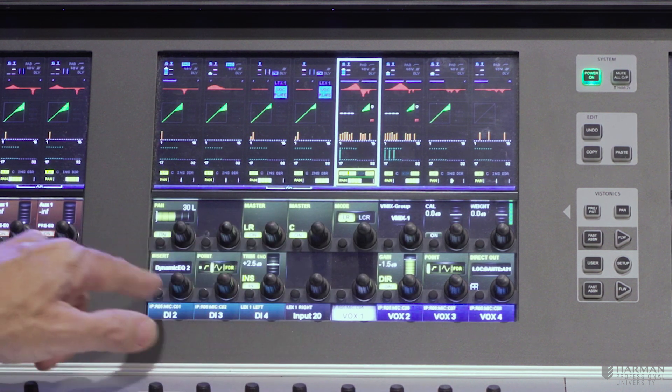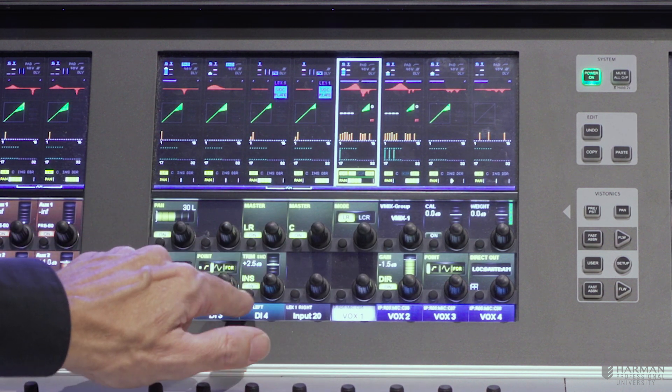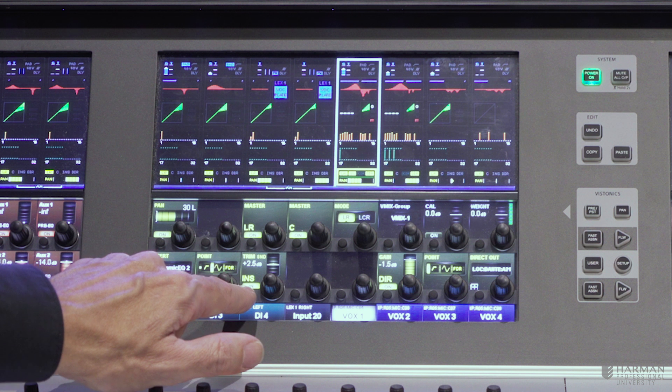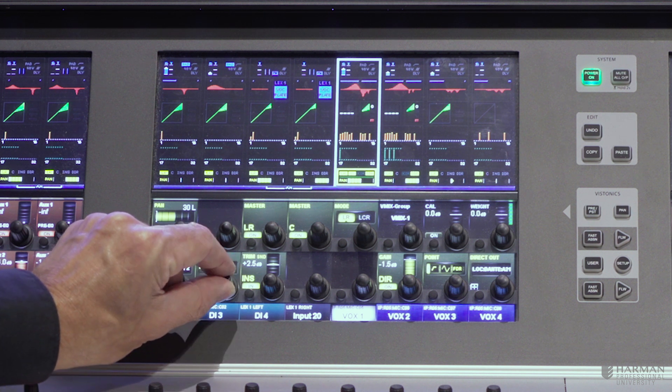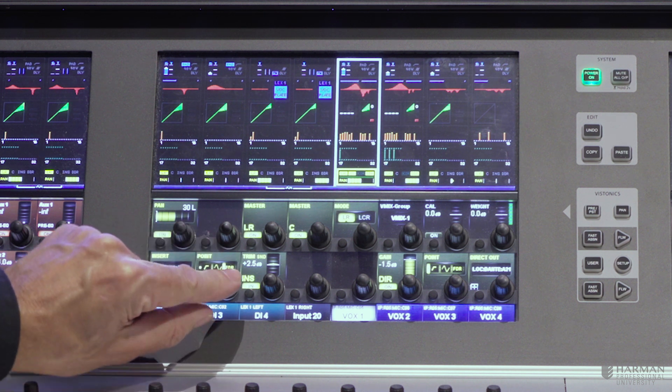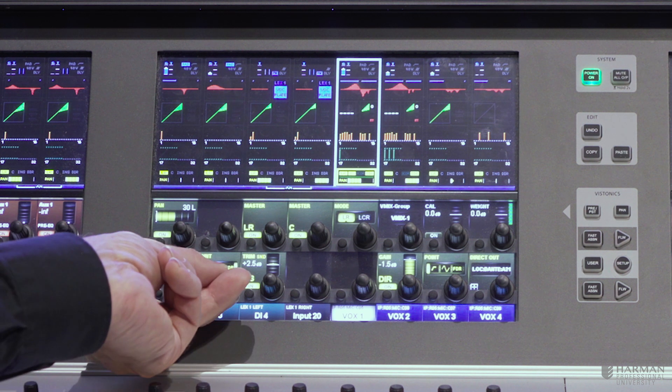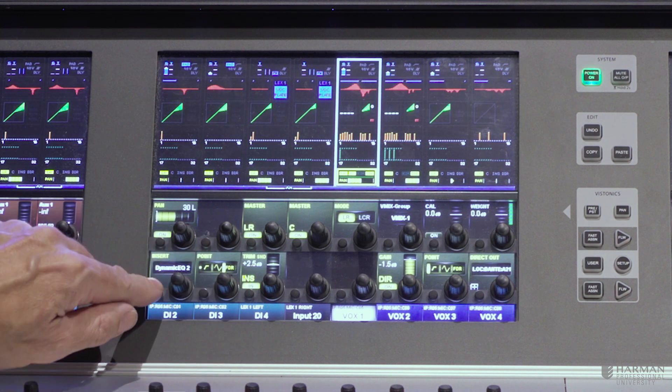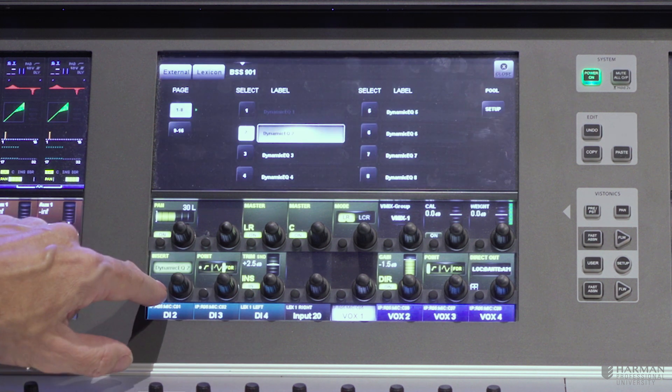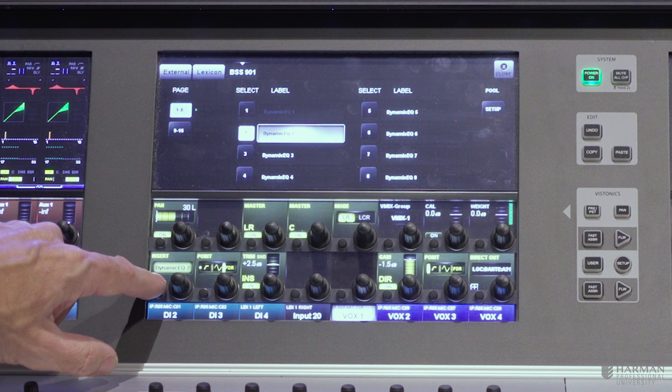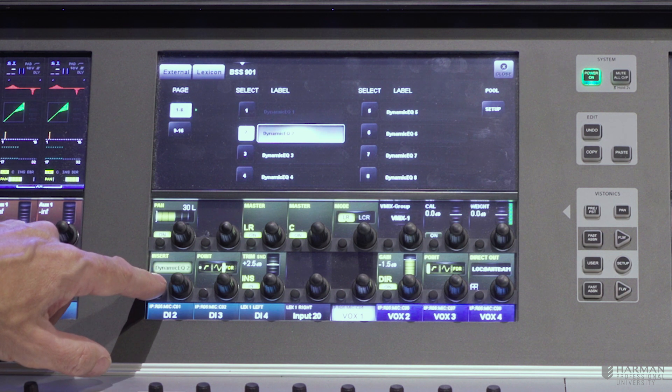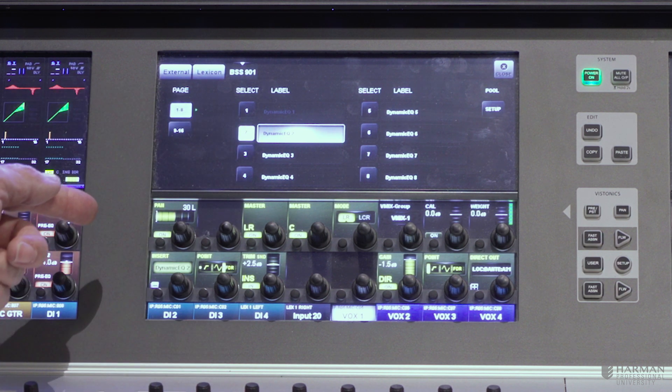On the bottom section, finally, we have the insert point in and out. We have a signal point allowing us to go pre or post equaliser with the insert point, or pre or post fader. Here I can select what my insert device actually is. So I can actually choose, in this case, my BSS dynamic EQ. But I could also choose a Lexicon effects unit, up to eight of those on this console.